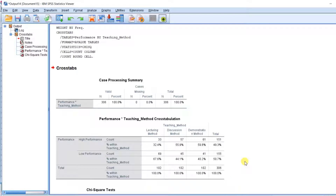Hello friends, and welcome to this class. In today's class, I want to show you how you can run post-hoc tests for chi-square. In the last video I posted online, I showed you how you can run chi-square. I discussed the assumptions, the analysis, and the interpretation. So if you have not watched that video, you can watch it as a prerequisite for today's class. You can check the link in the description to connect to the previous video.